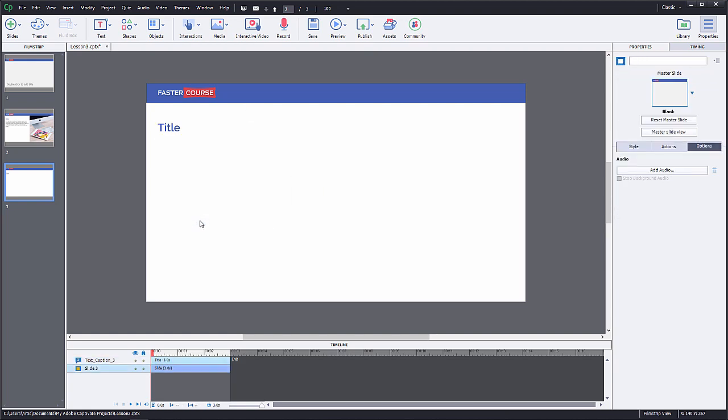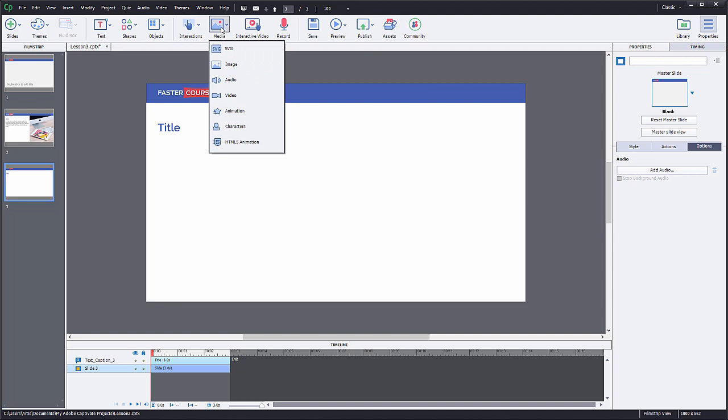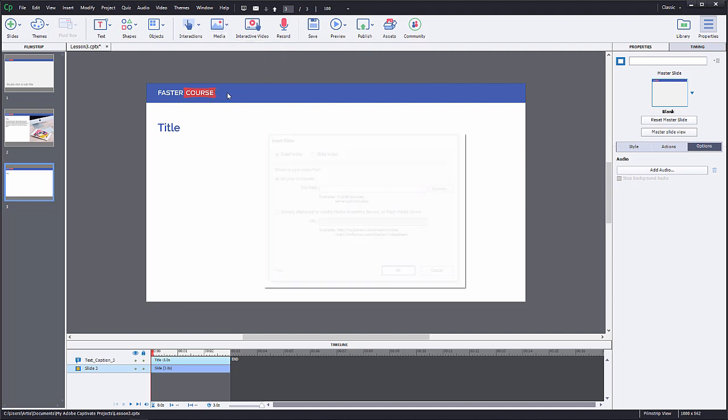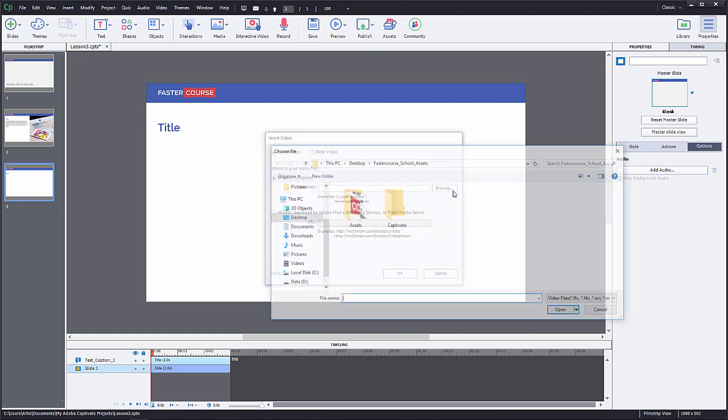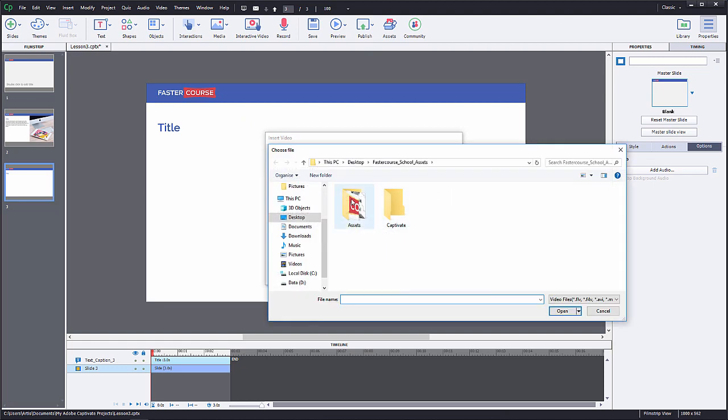To insert a video in a slide, click on the media button and from the drop down select video. Click browse, find a video file from your computer, and select OK.